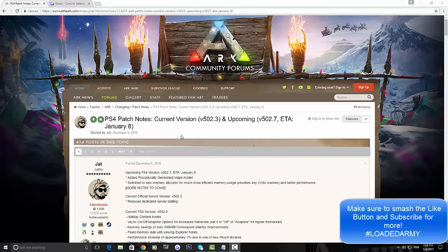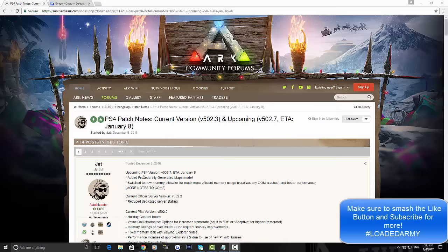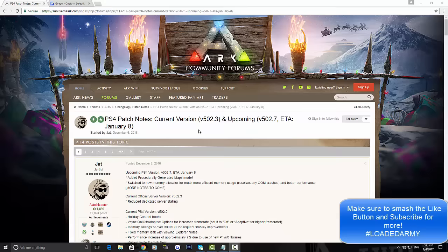At the moment it's the 4th when this video goes live, so you're looking at getting this update in 4 days time. The first thing that's coming out is version 502.3. You guys will be getting on the PS4 the randomly generated maps.